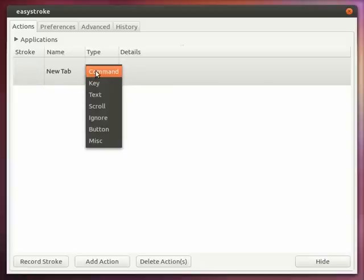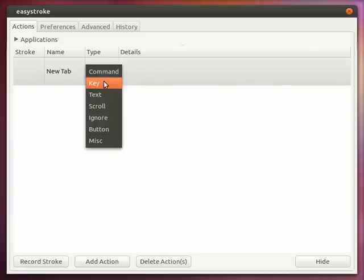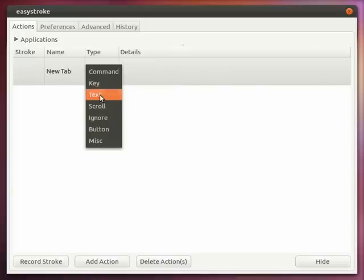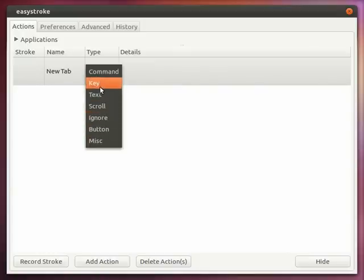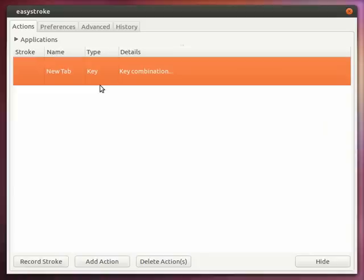When you press enter it will go to the next column which gives the type where you have to select the type. Here we select key. There are around 7 types available: command, key, text, scroll, ignore, button, miscellaneous and so on. Here we use key.